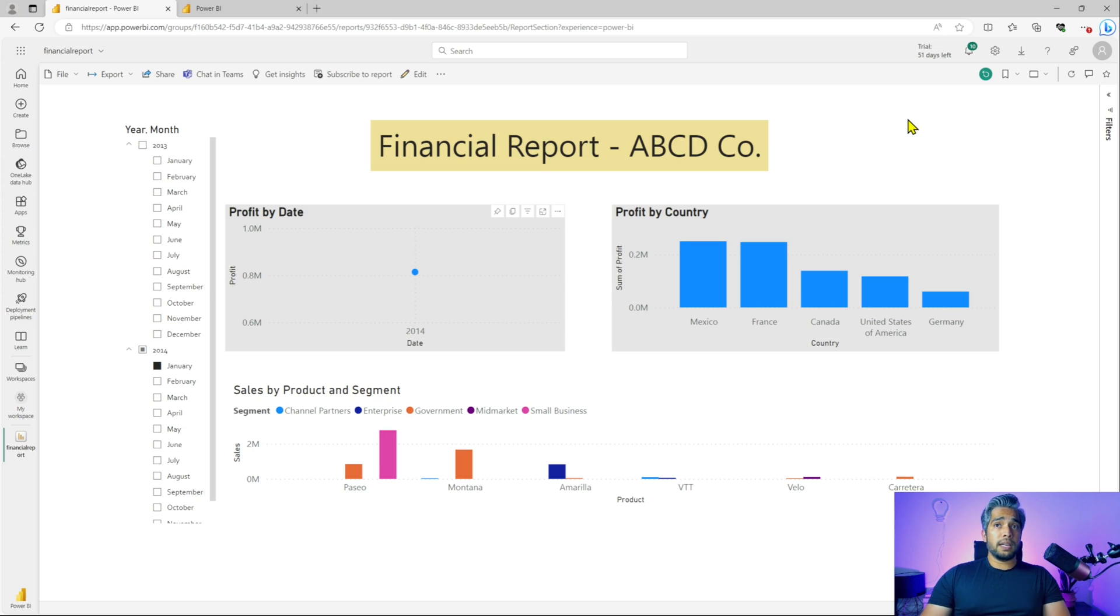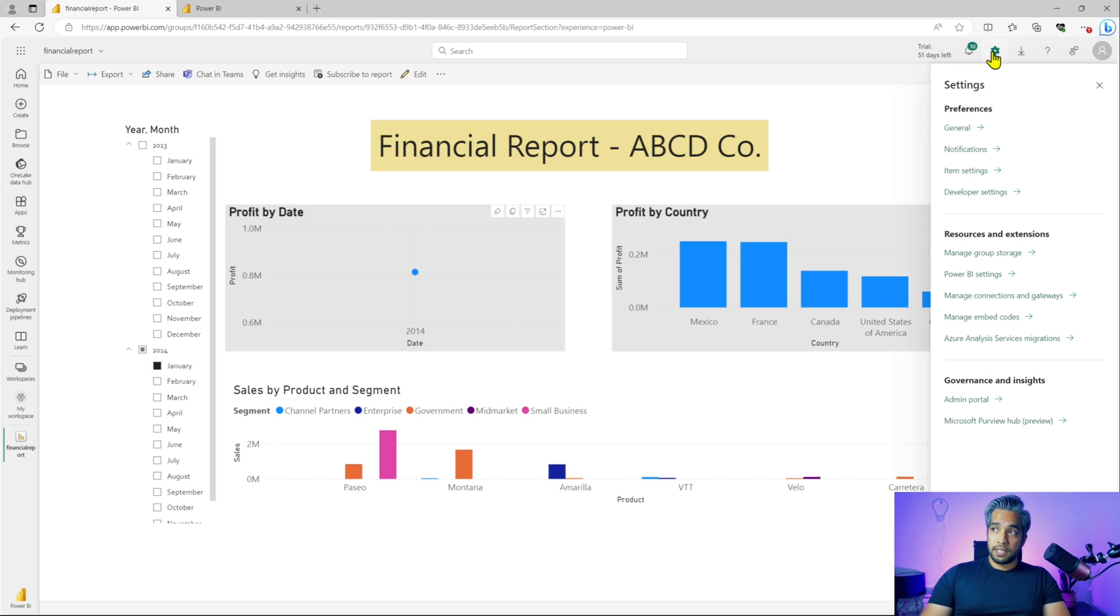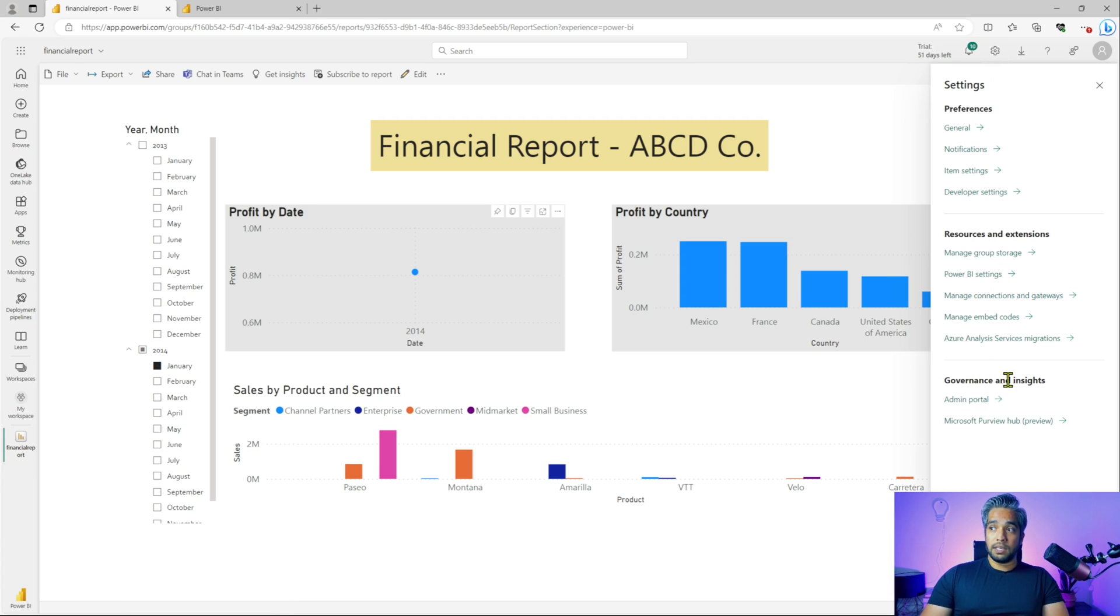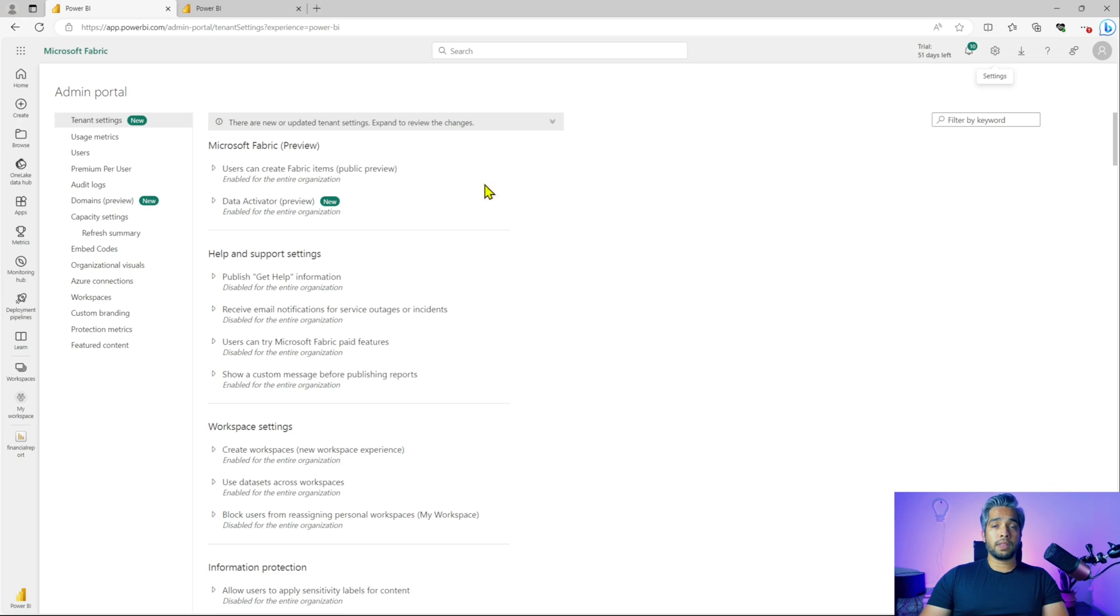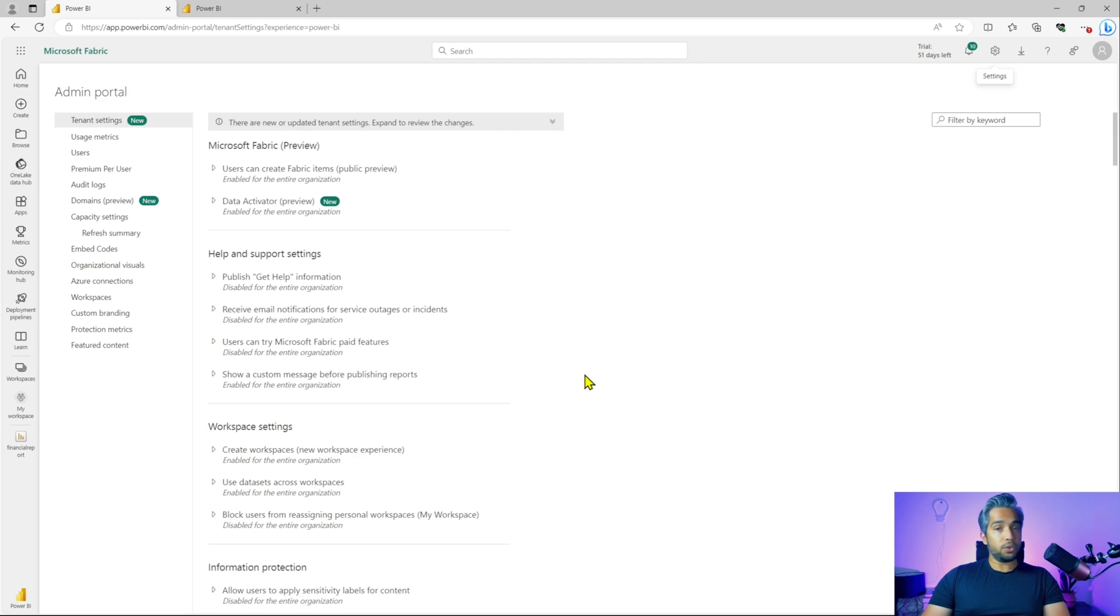When you are in your Power BI URL, the app.powerbi.com and you have logged in as the admin user, you will click on this settings on your right hand side, top of your window and you go down to governance and insights. You will click on admin portal. That will take you to this admin portal and this is where you will find the tenant settings. There are a lot of settings available and we'll just go through a few of them starting from the top.